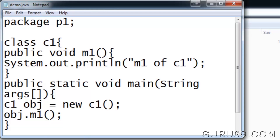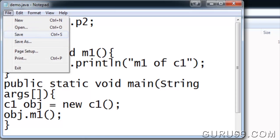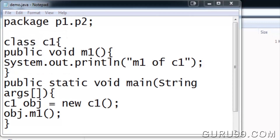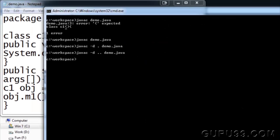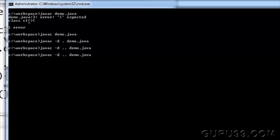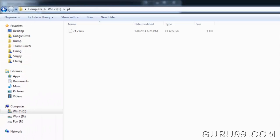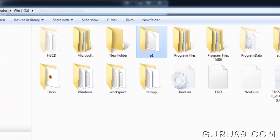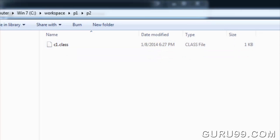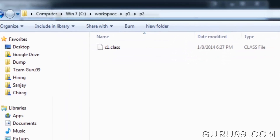Let's say you want to create a sub-package. Modify the statement as P1.P2 and compile the file. In your P1 folder, another folder P2 is created with class C1.